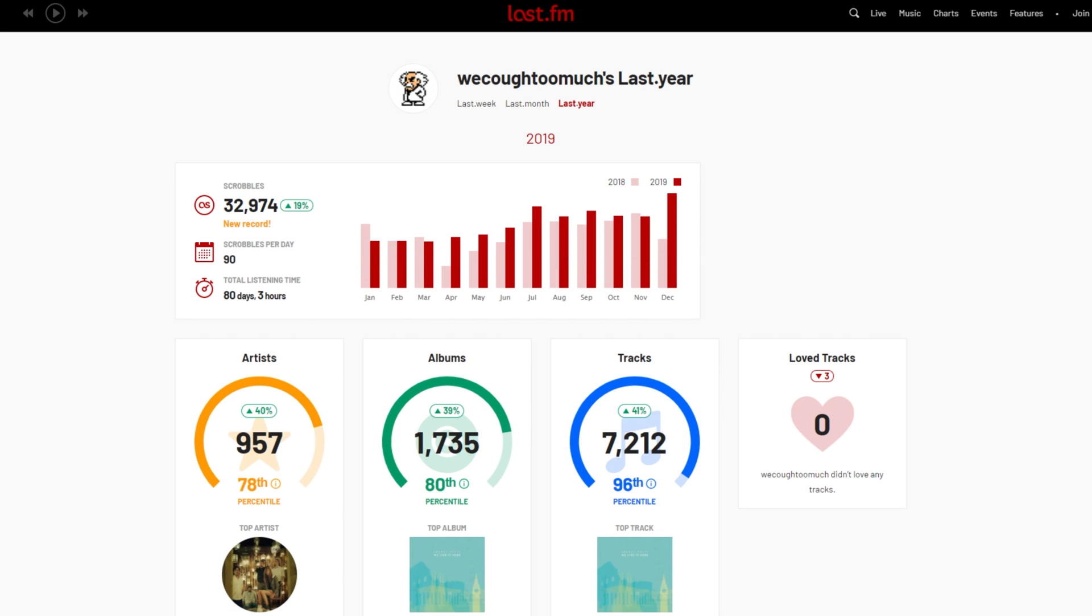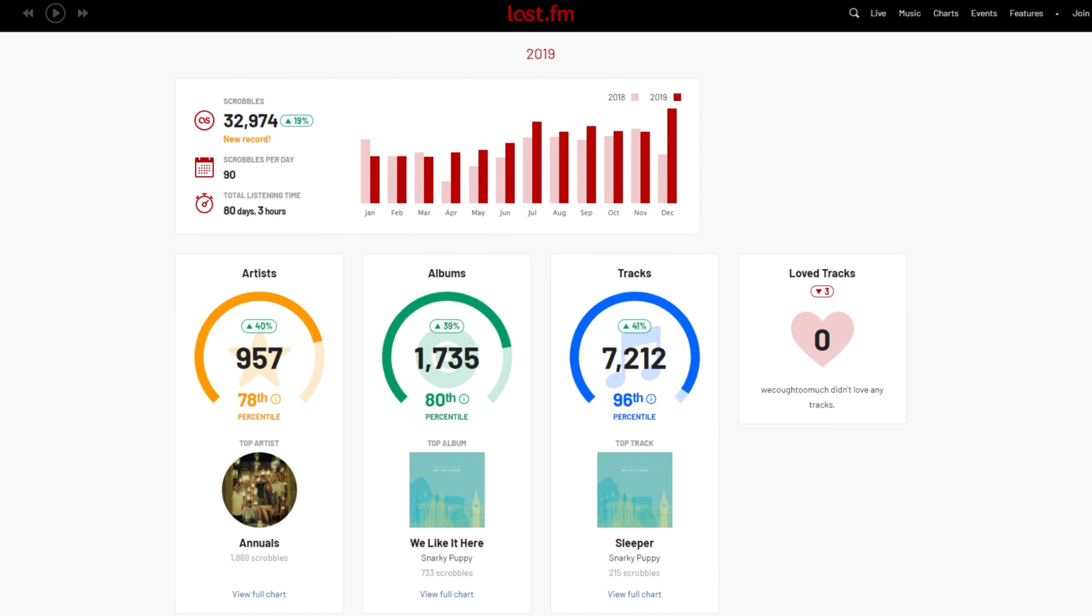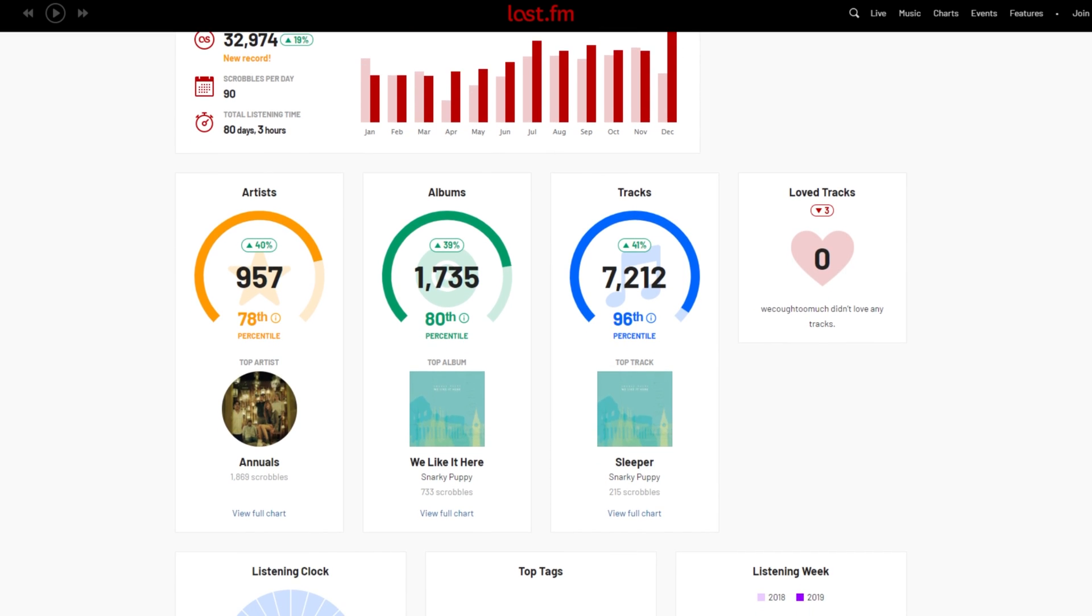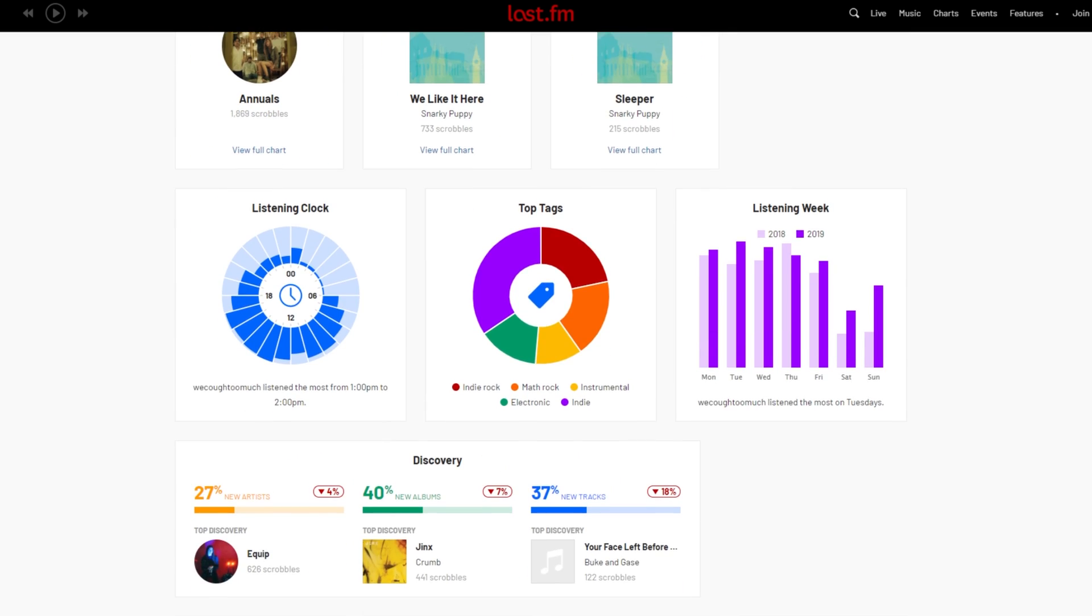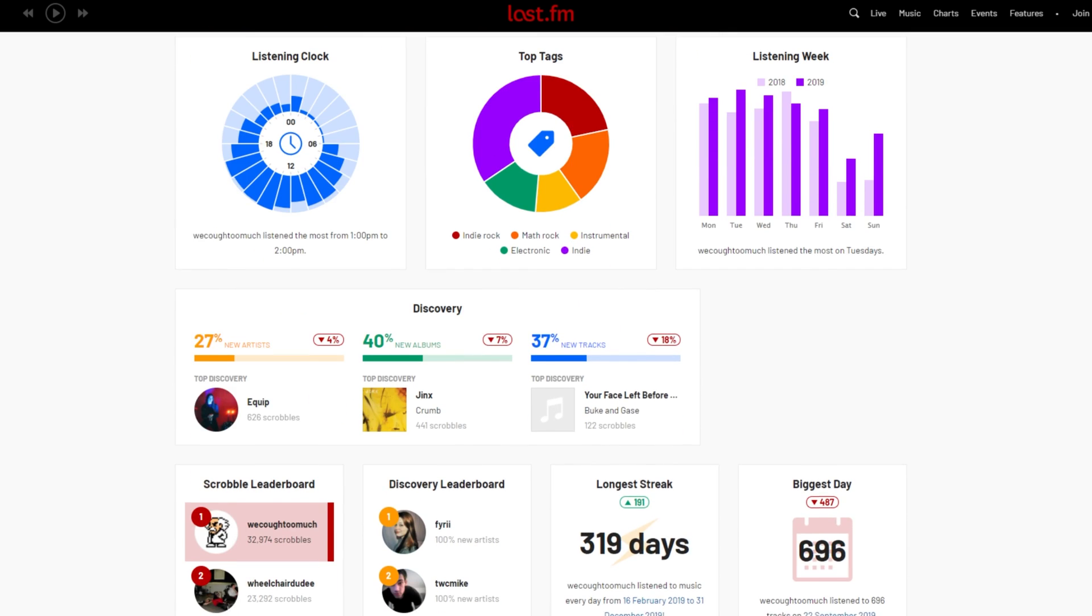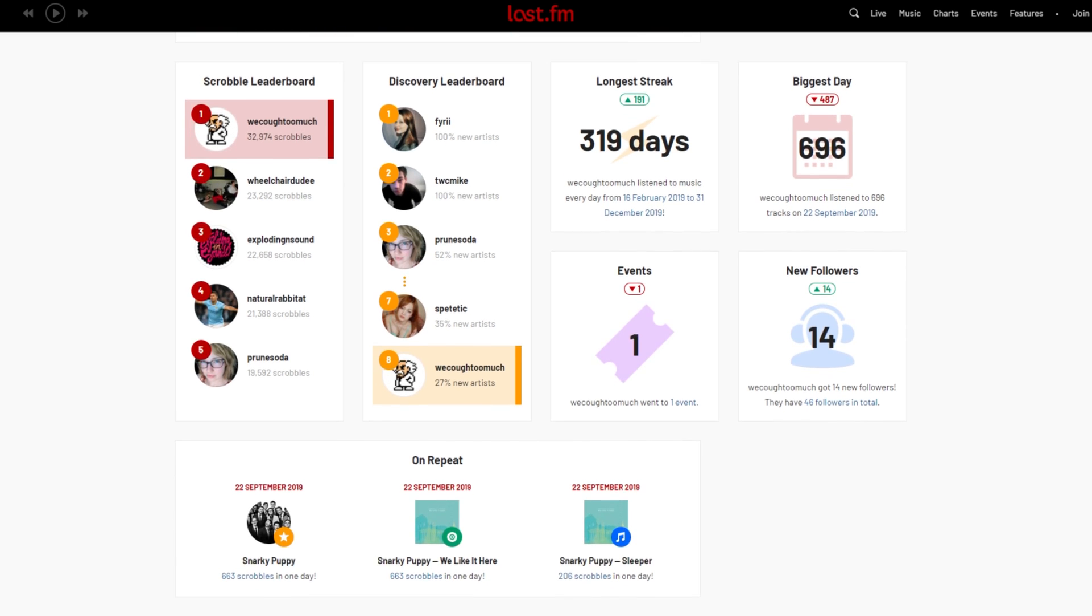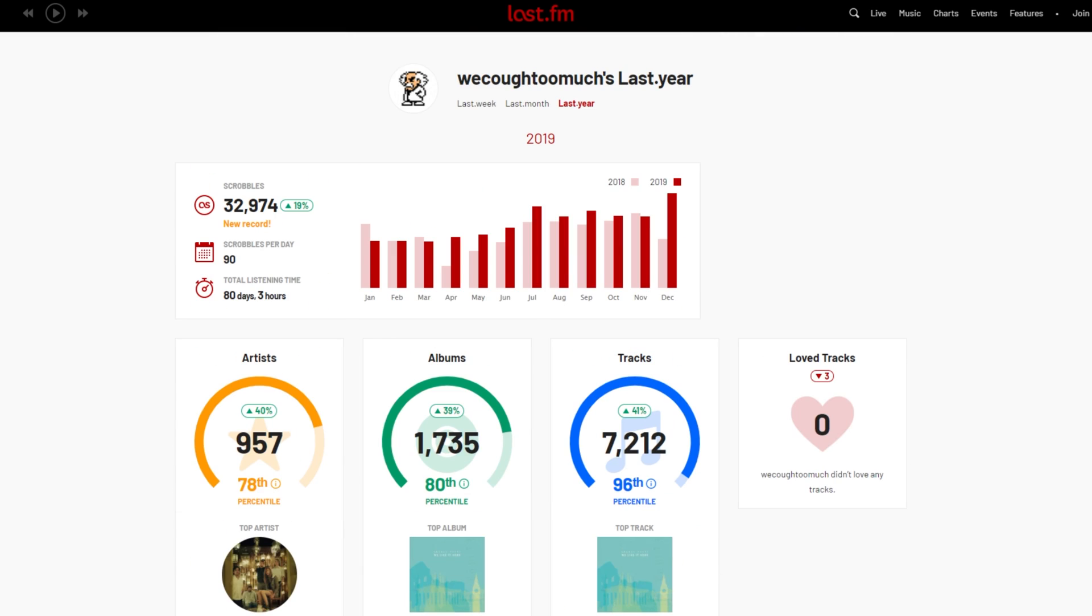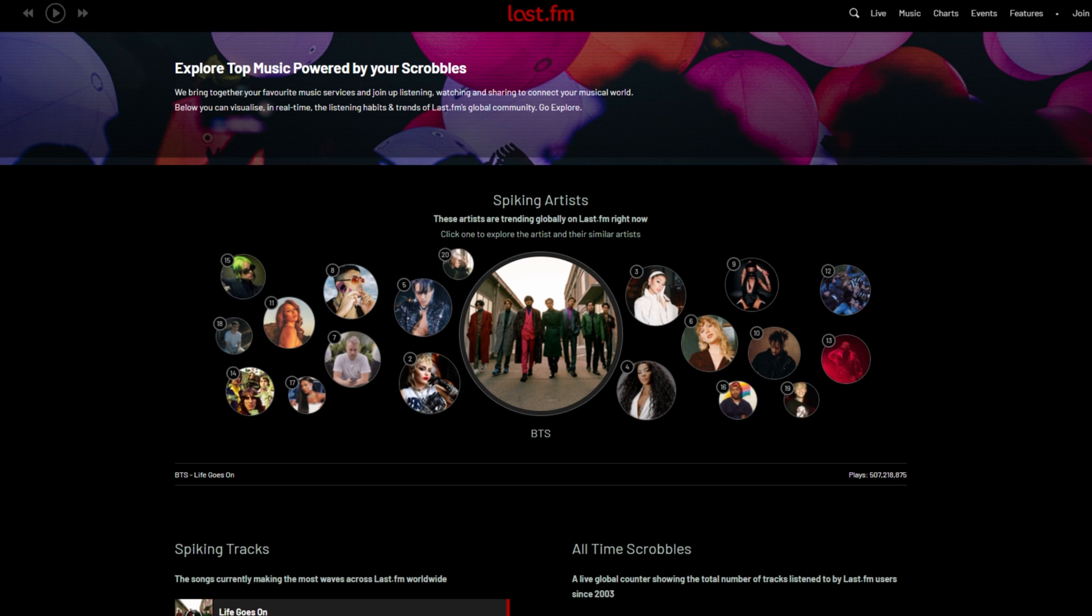And you have weekly or monthly listening reports, even yearly listening reports. Simply clicking on his year report for 2019, you can see how many songs you listen to, how many songs per day, total listening time, albums, artists, tracks, loved tracks, when during the day, top tags, days in the week, discovery, longest streak, biggest day, events, followers, etc. And these would be really nice statistics to have, especially if you have one centralized place for a whole bunch of different platforms. And that's exactly what Last.fm provides.